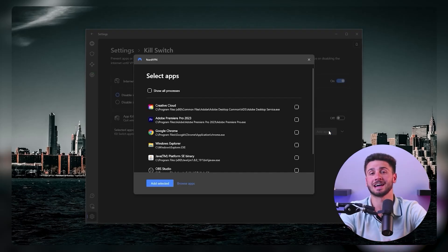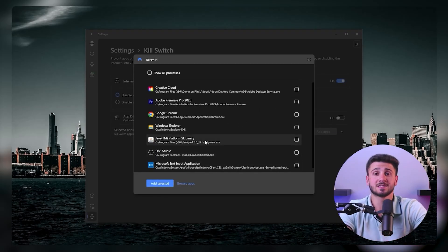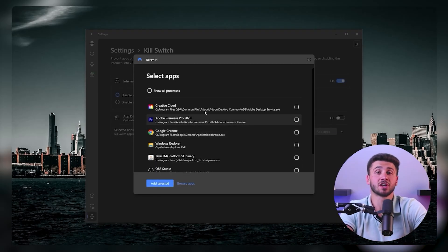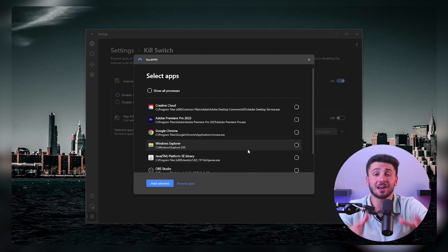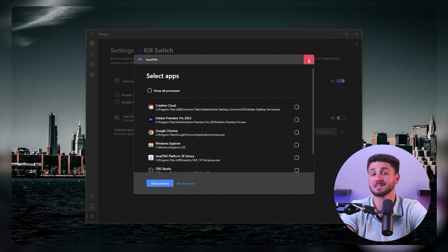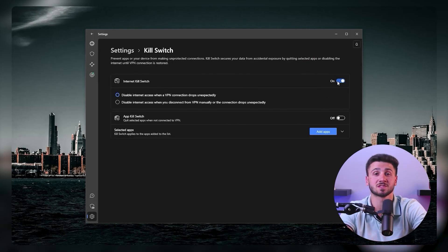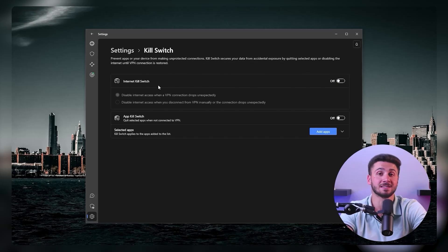Additionally, NordVPN has a unique kill switch feature. Instead of shutting off your internet connection entirely, you have the option of selecting specific applications to close automatically in the event of a VPN disconnection. You can also change the system of measurement, the protocol, and even enable custom DNS. Keep in mind that it is recommended to choose a server that is nearby or has a lower server load.